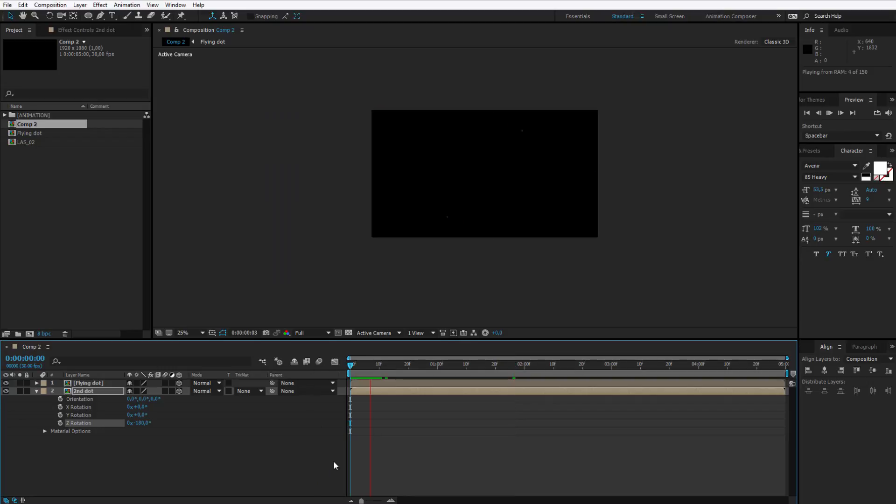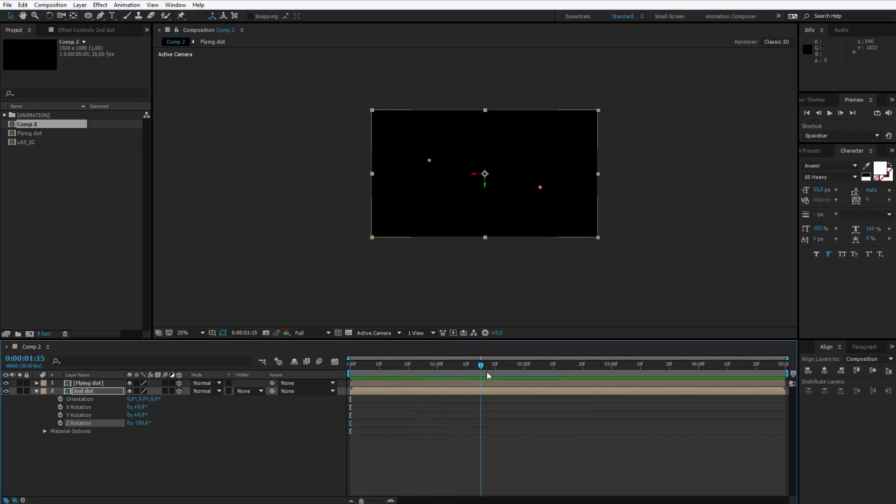We have the same animation. Boom and boom. Perfect. We have it copied. I see it's a bit too big. It should be closer to the middle.